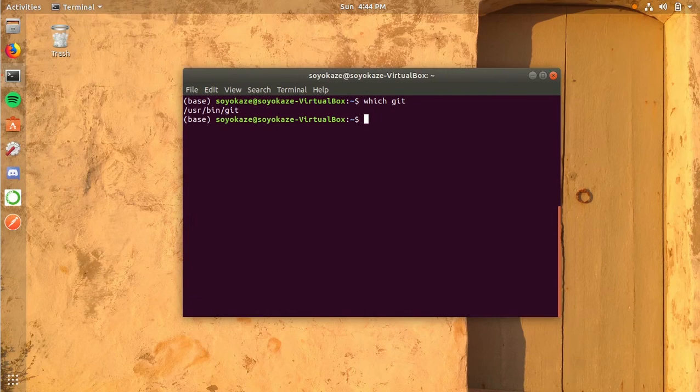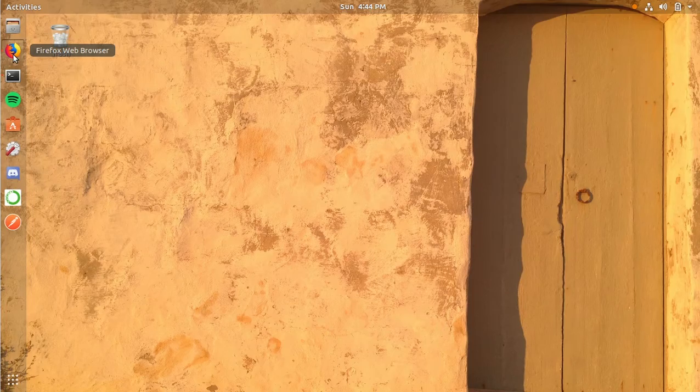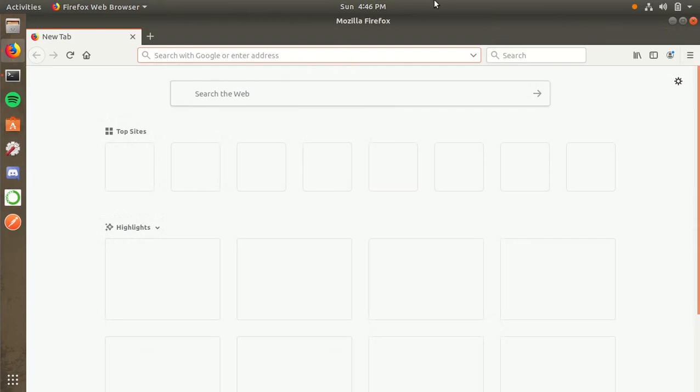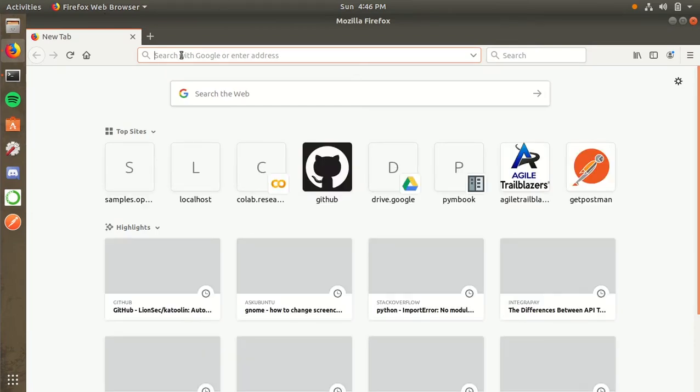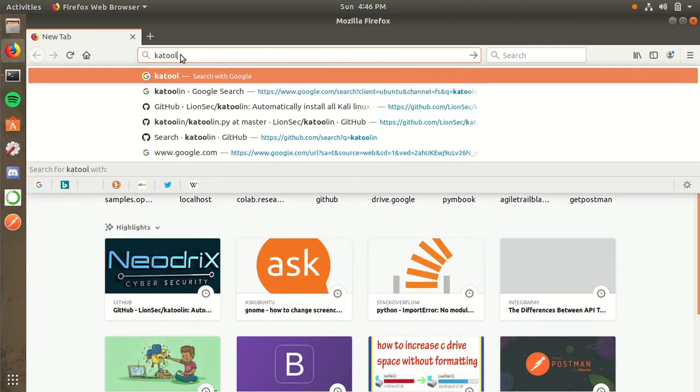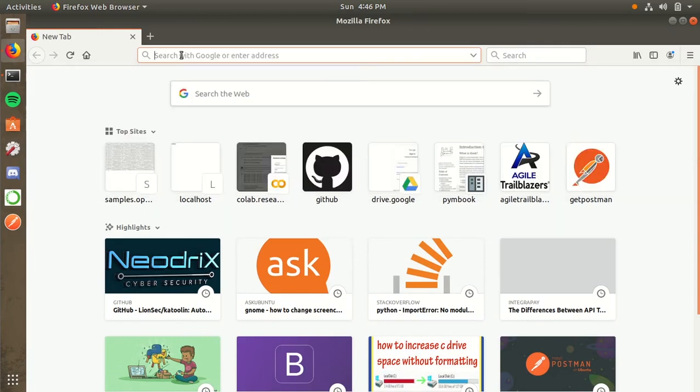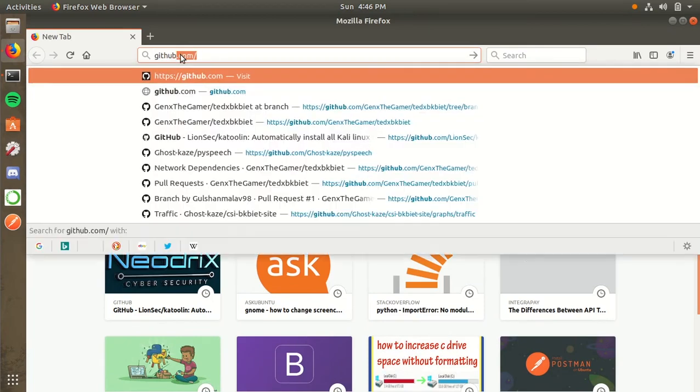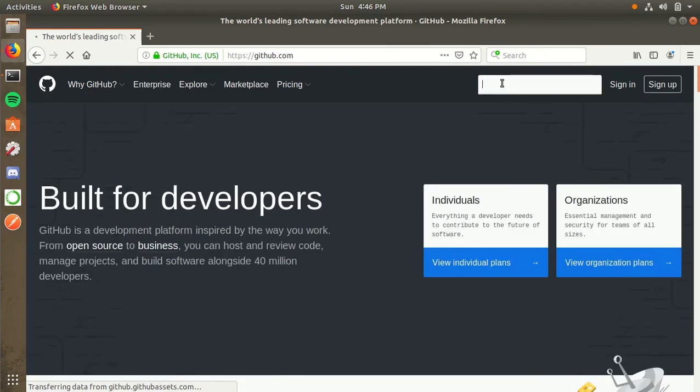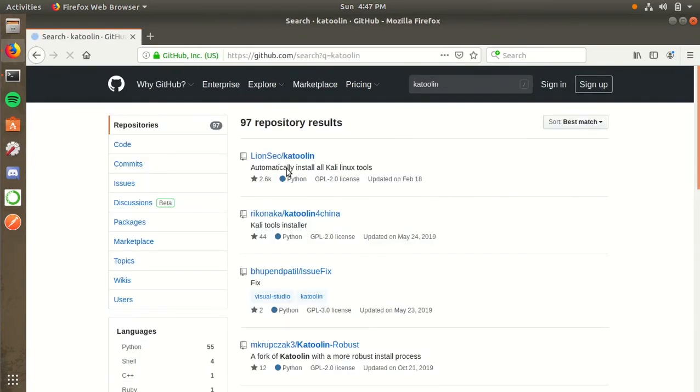Now, head over to your web browser—that will be Mozilla Firefox if you're using Ubuntu Linux. You can either search Katoolin (K-A-T-O-O-L-I-N) in Google, or we can just head over to GitHub because it's a repository by LionSec. We can search it there; it will be much easier. Search Katoolin—you don't need to sign in to GitHub for this because we're just cloning the repository, not doing any changes.